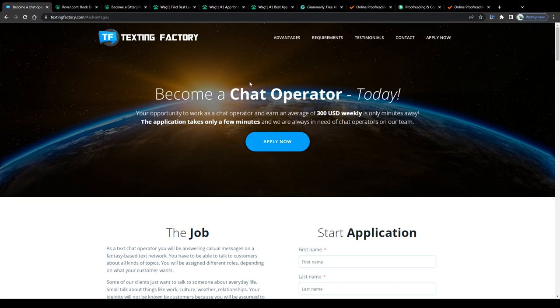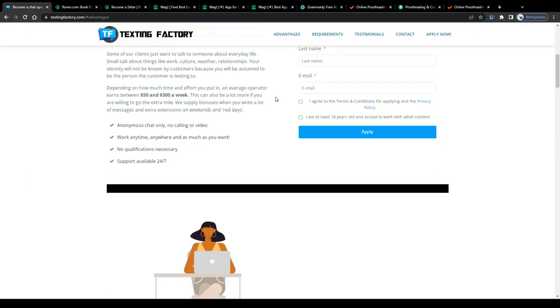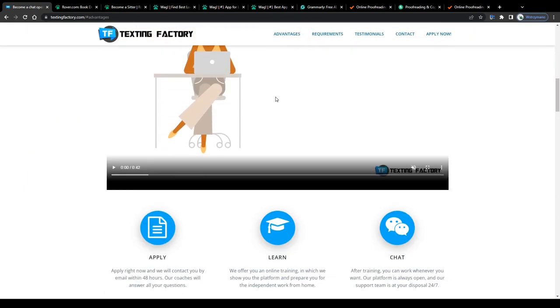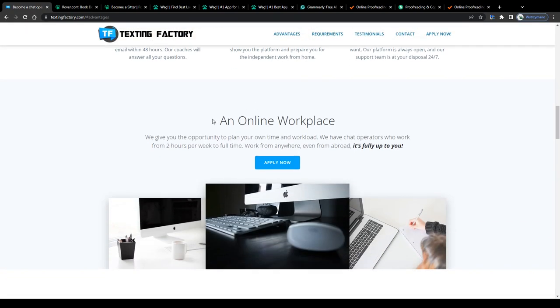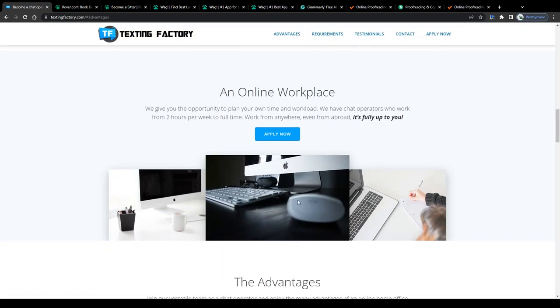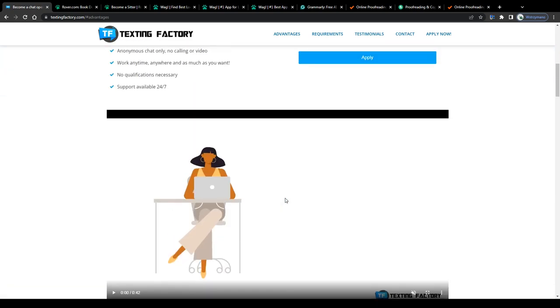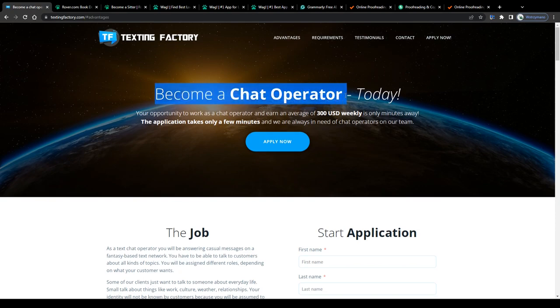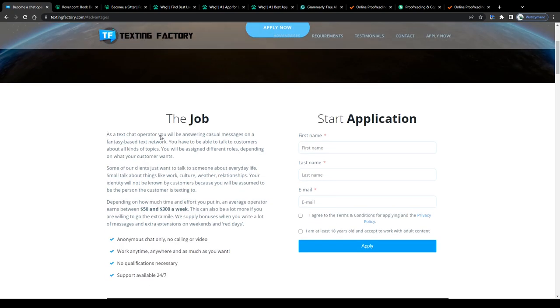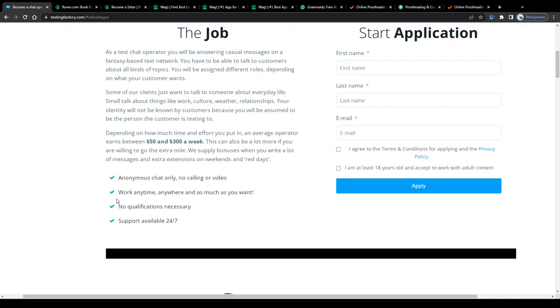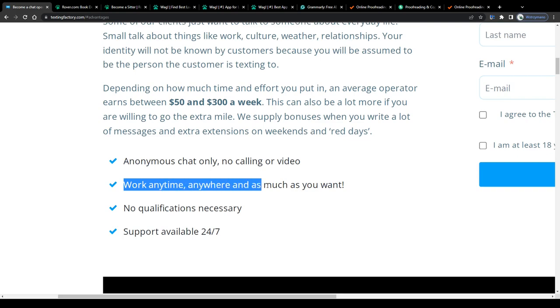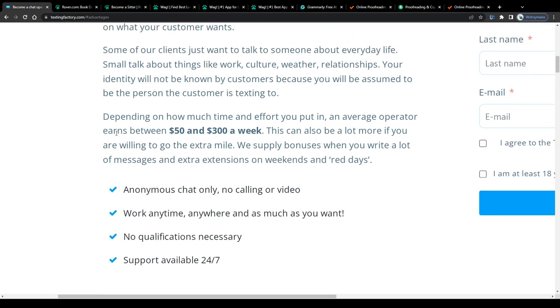Then we got student job or side hustle number 3 on our list, chatting with people online. Yes, you heard right, you can earn money nowadays simply by sending people text messages, for example, via text messaging services, and by being registered as so-called chat operators on platforms such as this one here, Texting Factory. For example, you may start with this as a side hustle, do this, let's say for a couple of hours per week, and gradually increase your workload if you believe this is a part-time job or even full-time job worth your time and sweat.